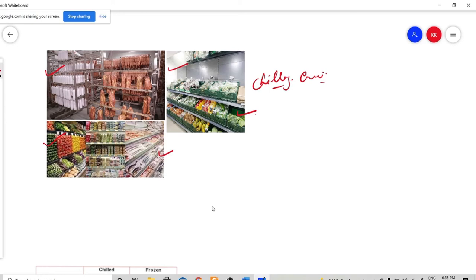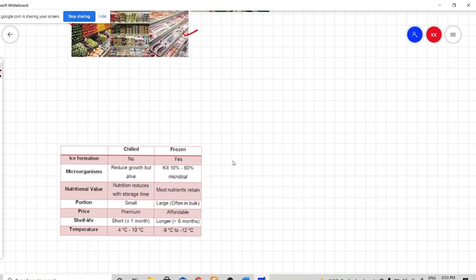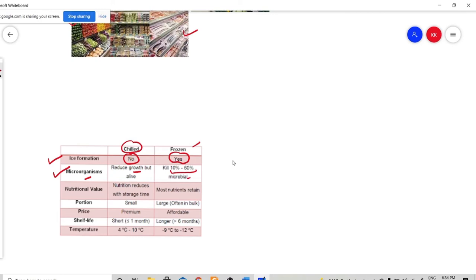What is the difference between chilling and freezing? Number one is ice formation. In your chilling process, ice formation does not happen, but in your freezing process, ice crystals start to form. Next, the effect on microorganisms: in the chilling process, they only reduce the growth, but your microbes are alive — they won't be killed during chilling. But in freezing, 10% to 60% of your microbes get killed due to the presence of ice crystals.